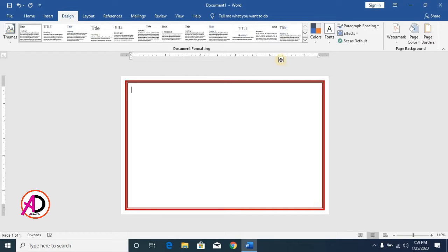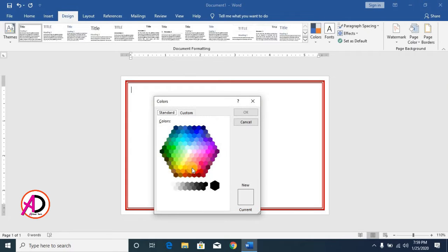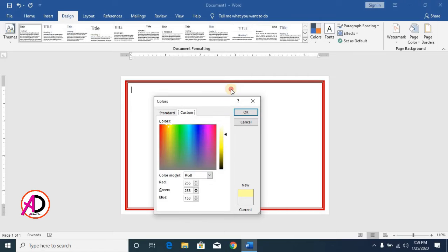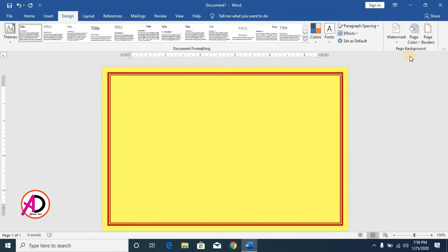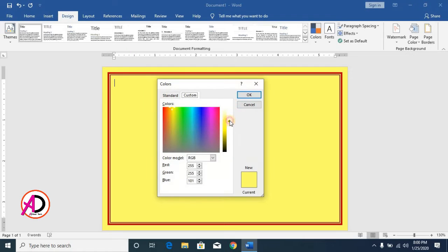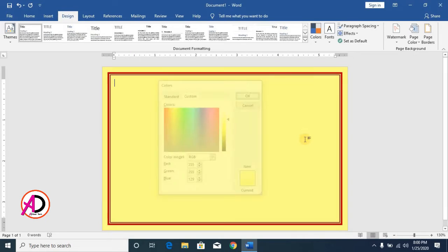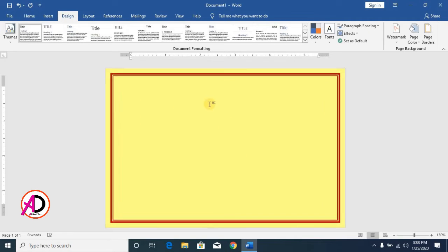Click Page Color, then click Fill Effects or More Colors. Go to Custom and choose a color from the panel — select a color something like this. You can see here our page color and border are now ready.